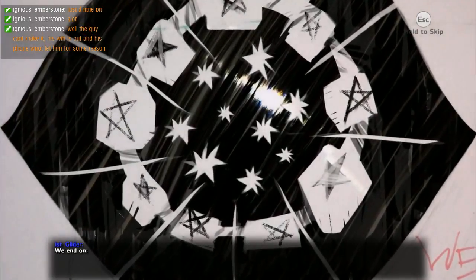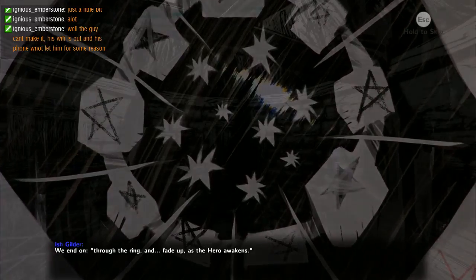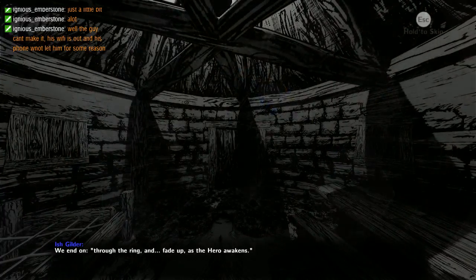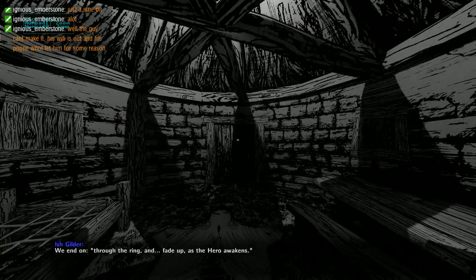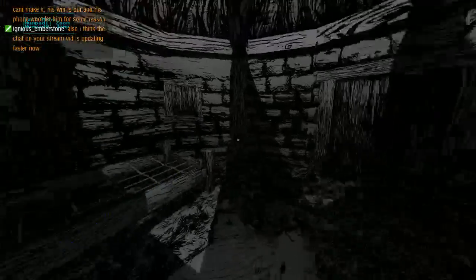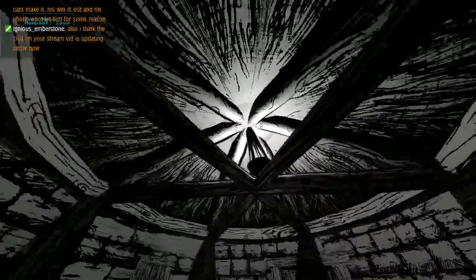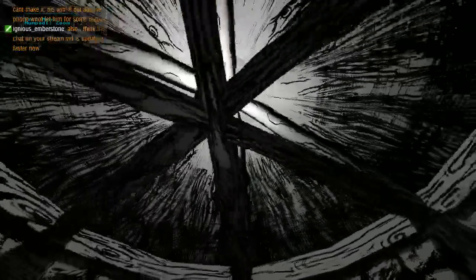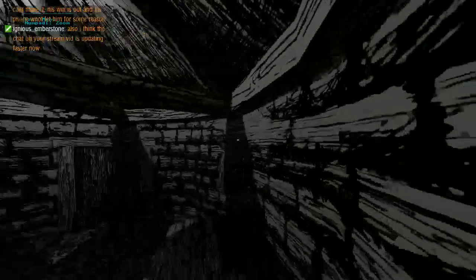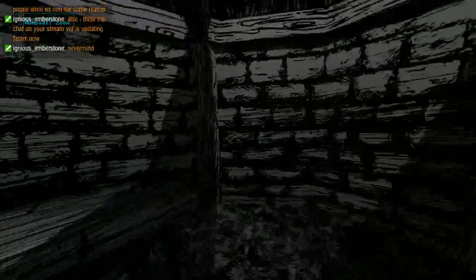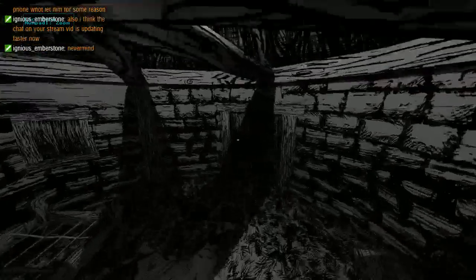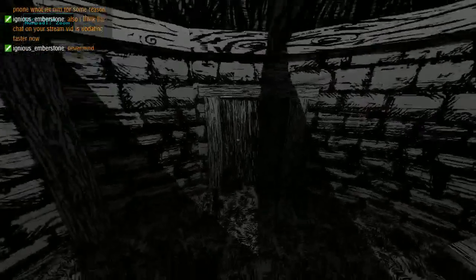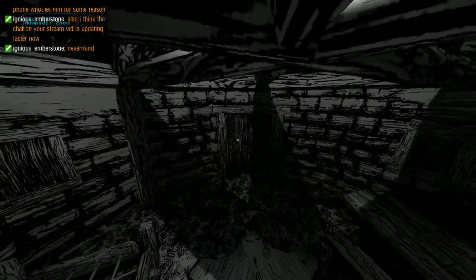And we end on through the ring and fade up as the hero awakens. So this is the actual game. As you've seen already the dialogue is gonna be quite interesting and the art style is quite nice, but it's only gonna get better trust me. This is an amazing, it really is just an amazing game.